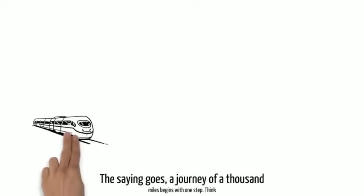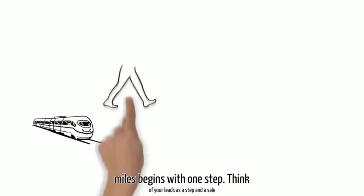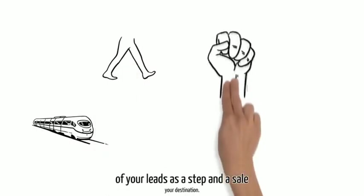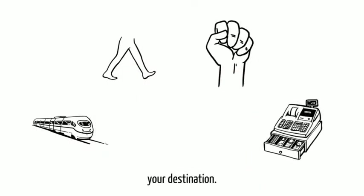The saying goes, a journey of a thousand miles begins with one step. Think of your leads as a step and a sale your destination.